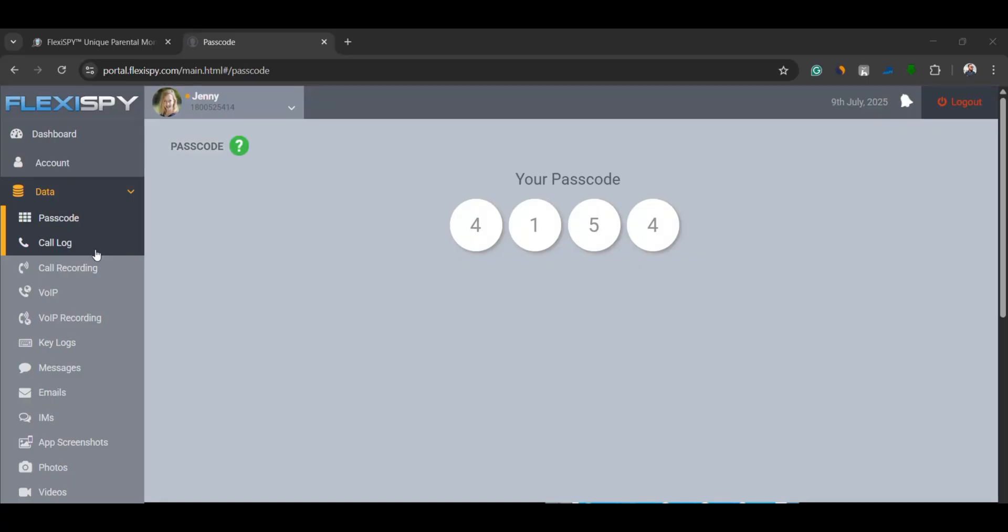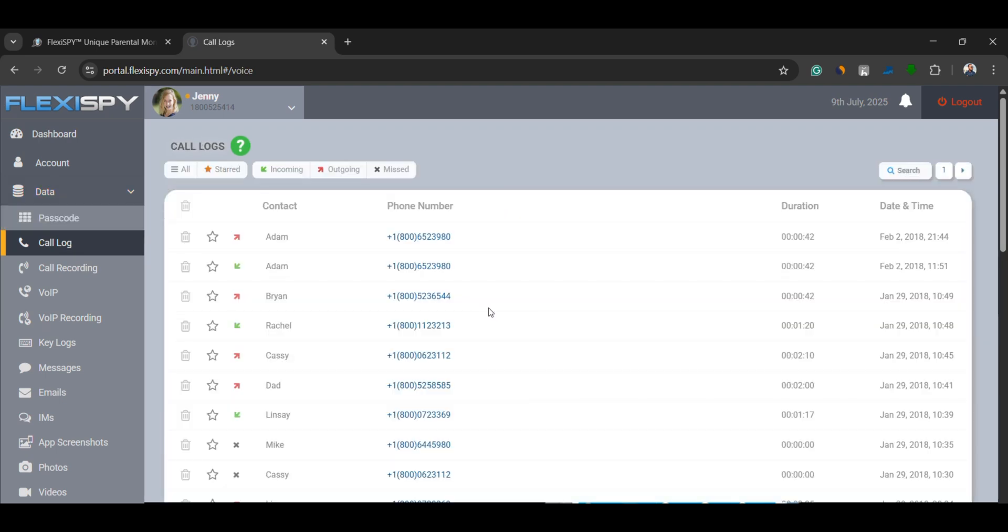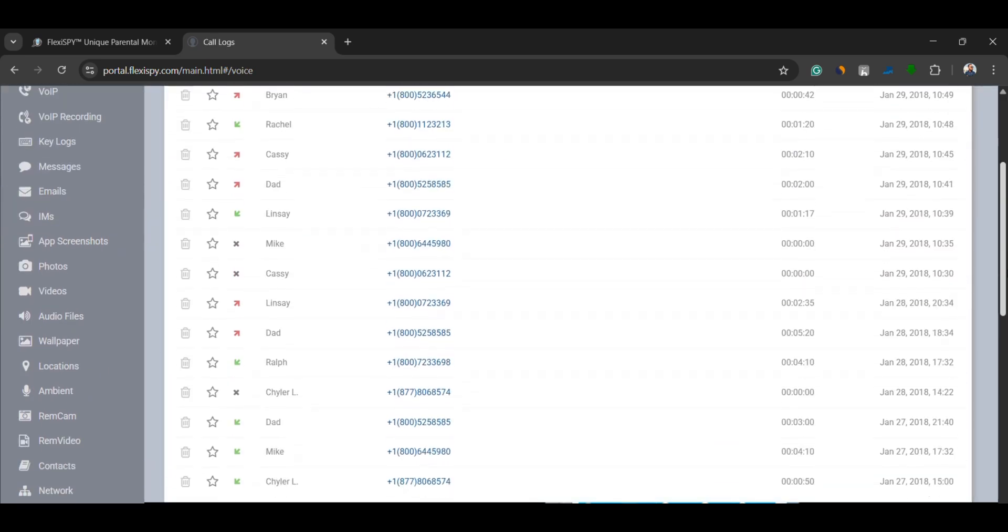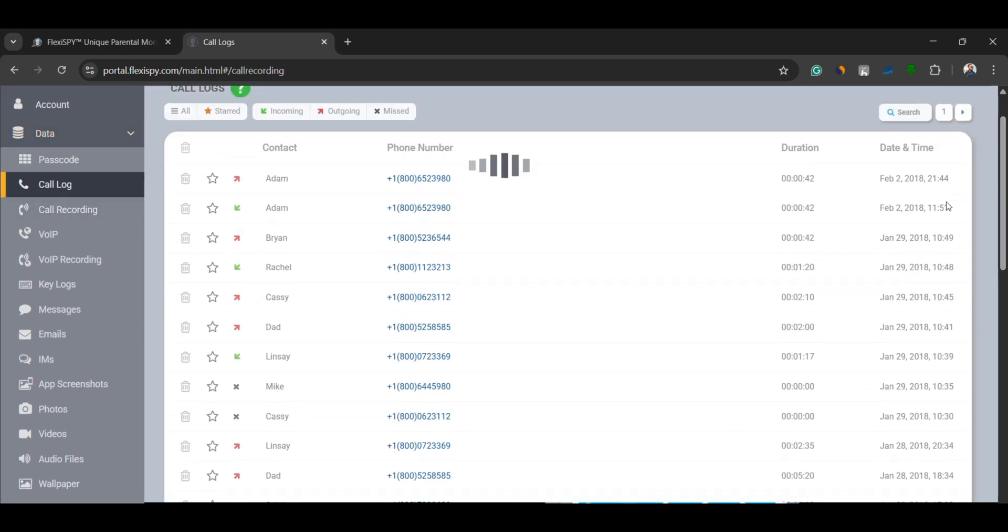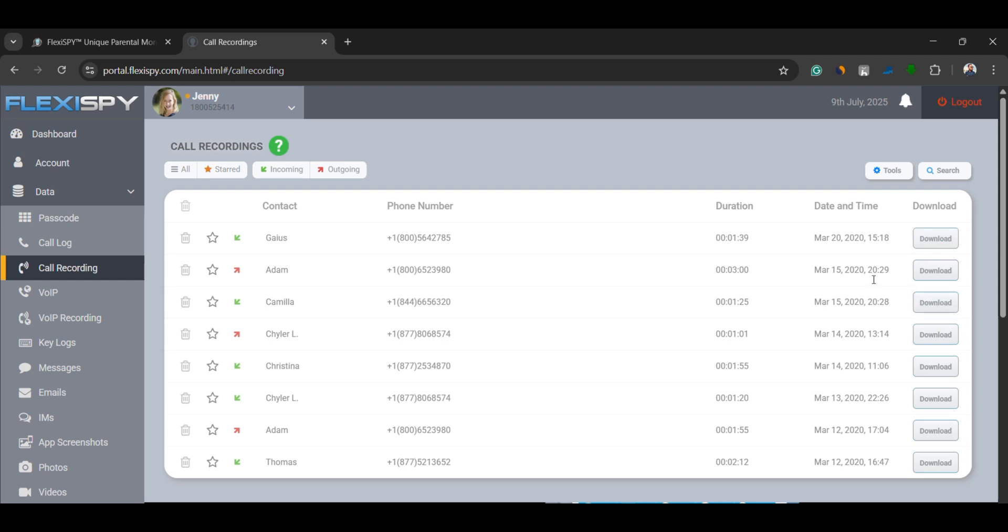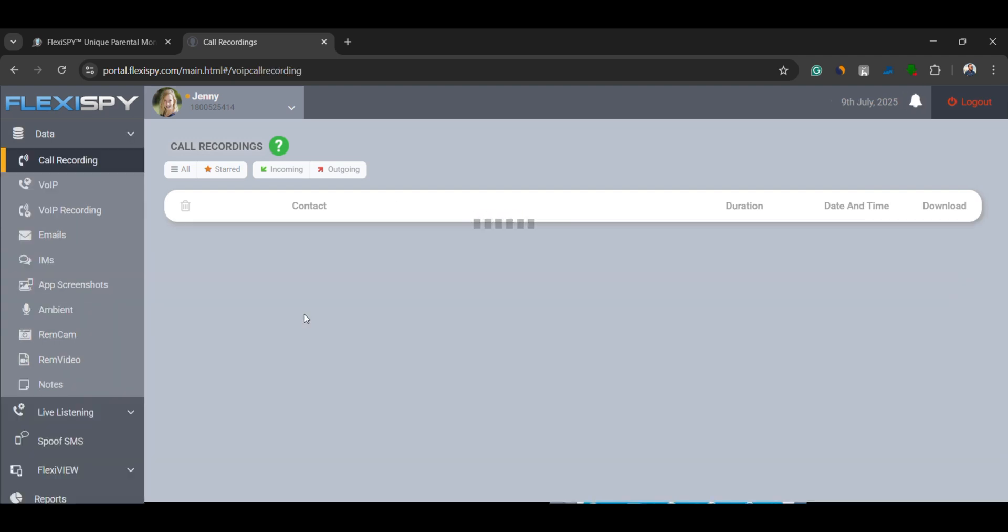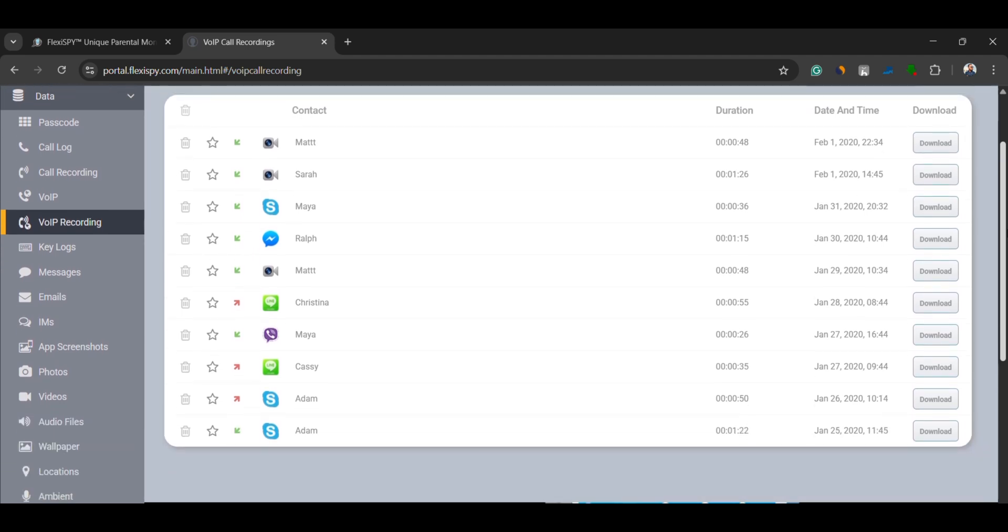Call logs and call recordings. FlexiSpy not only shows you who the person is talking to, it also records the phone calls. You can listen to both regular calls and VoIP calls made through apps like WhatsApp, Facebook Messenger, Skype, and more.